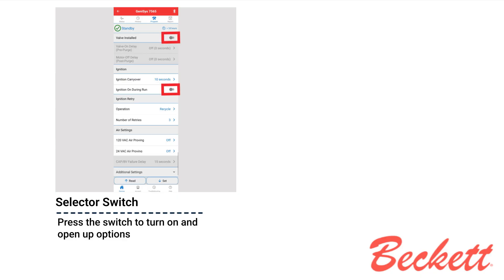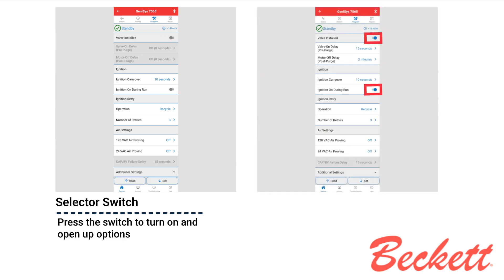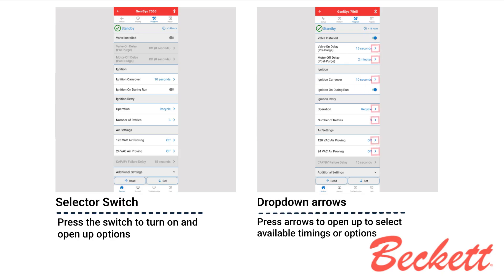Let's explore how to navigate the programming screen. First, press the selector switch to activate the desired feature. The switch will light up, indicating that the feature is enabled. Next, use the arrow buttons to choose your desired settings by pressing the arrow and selecting the configuration that best suits your setup.